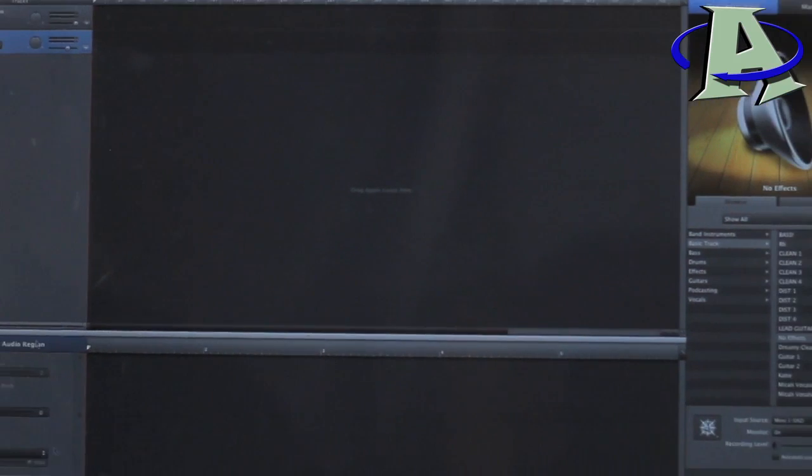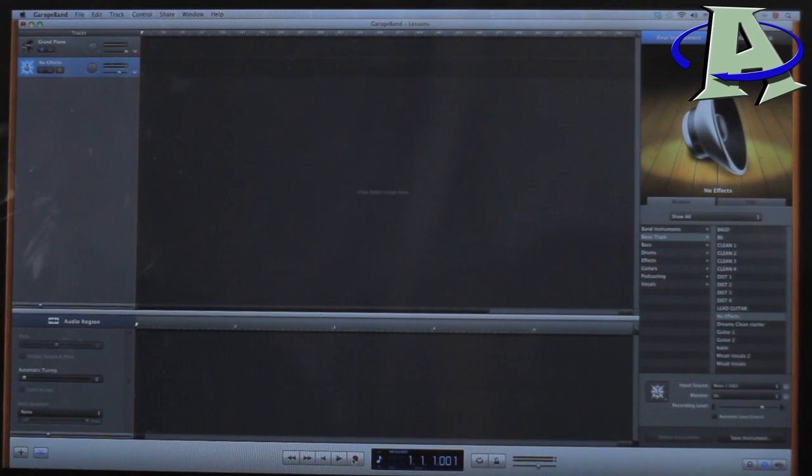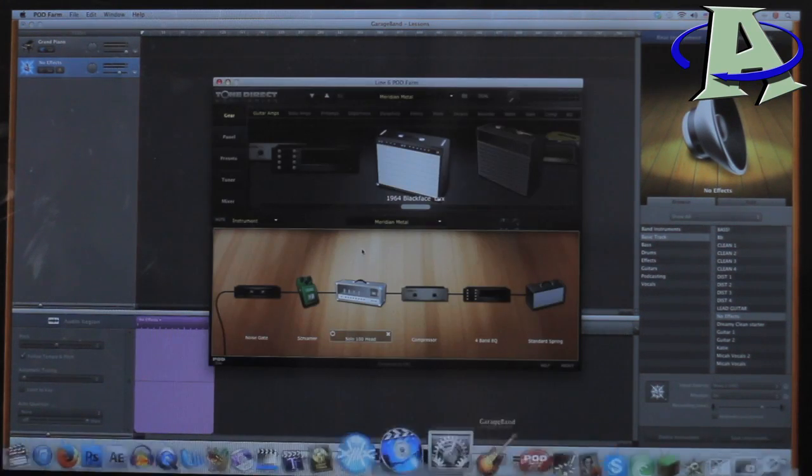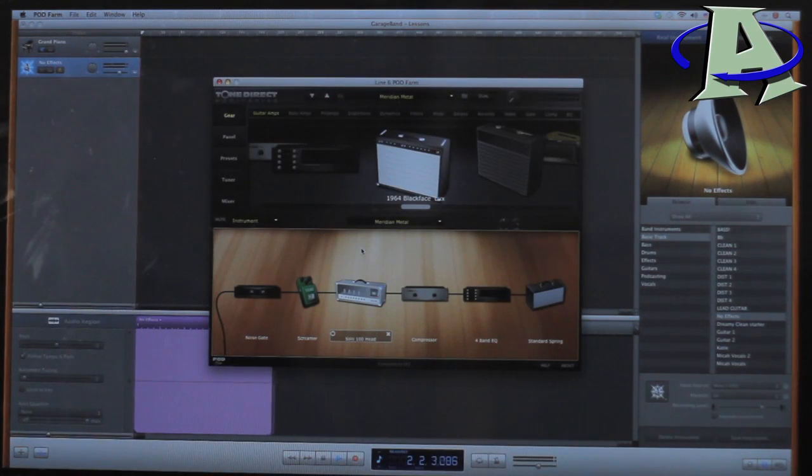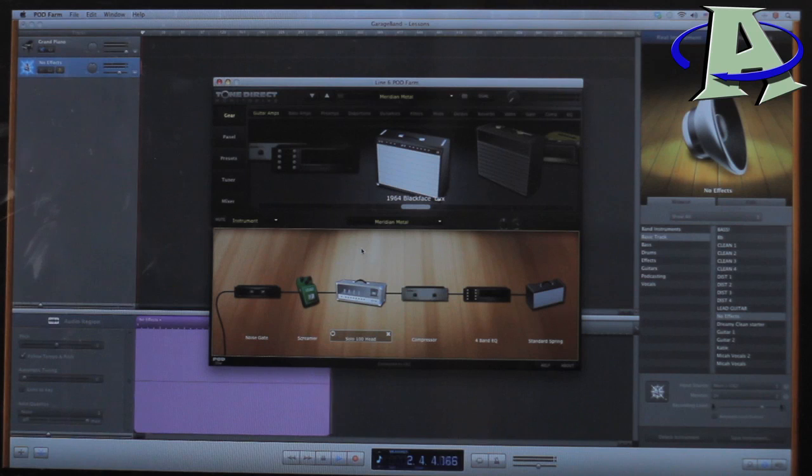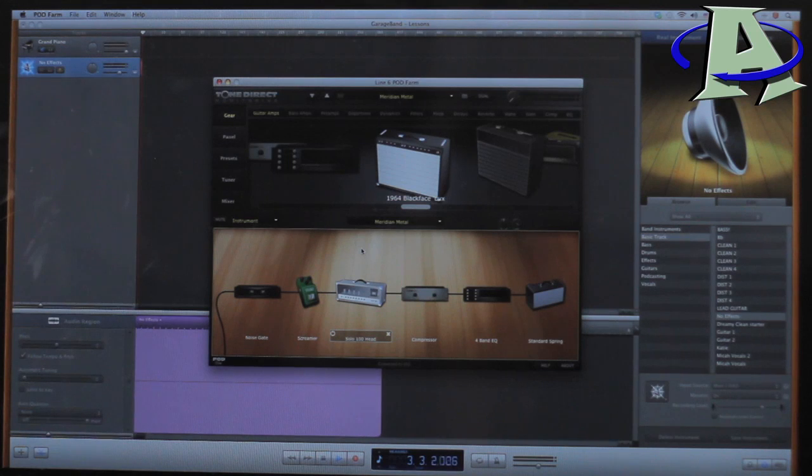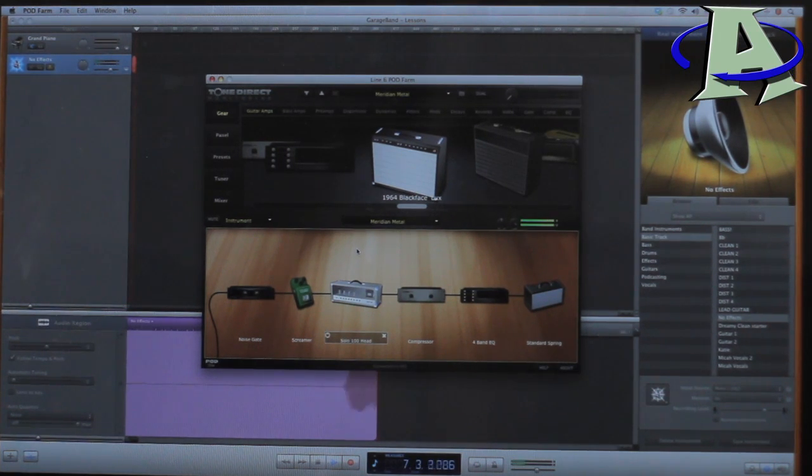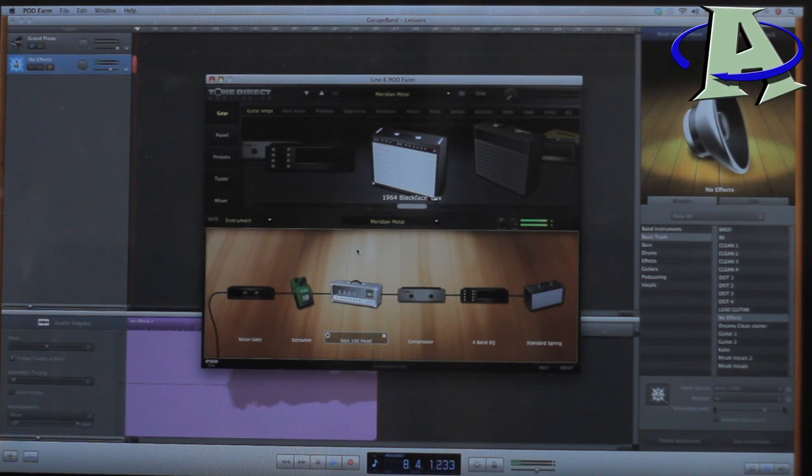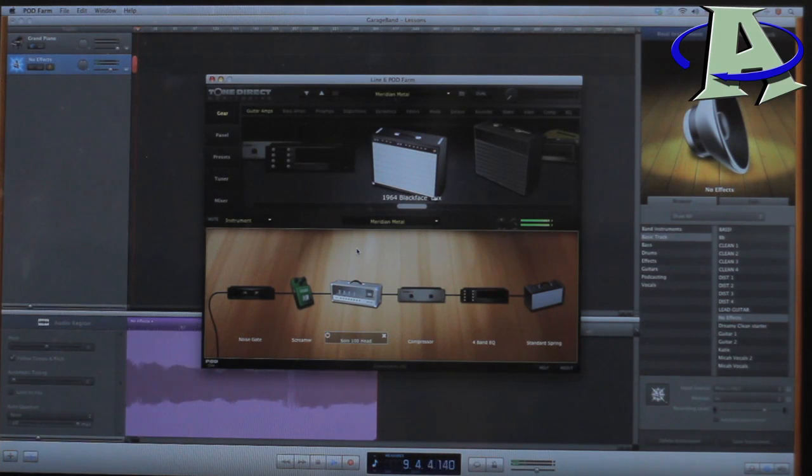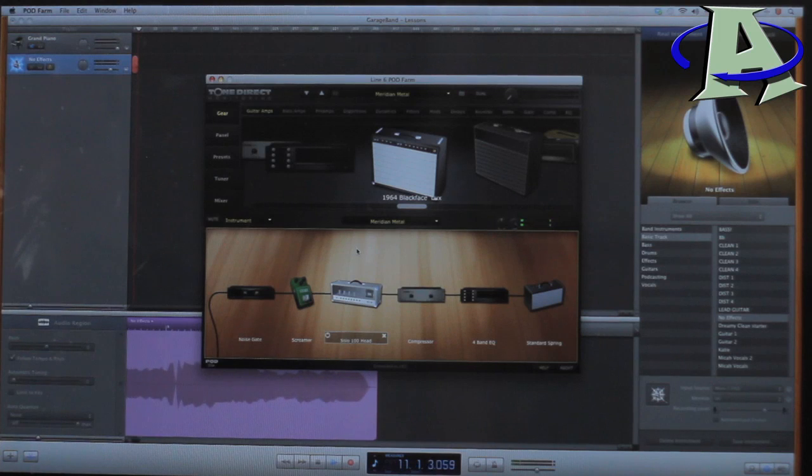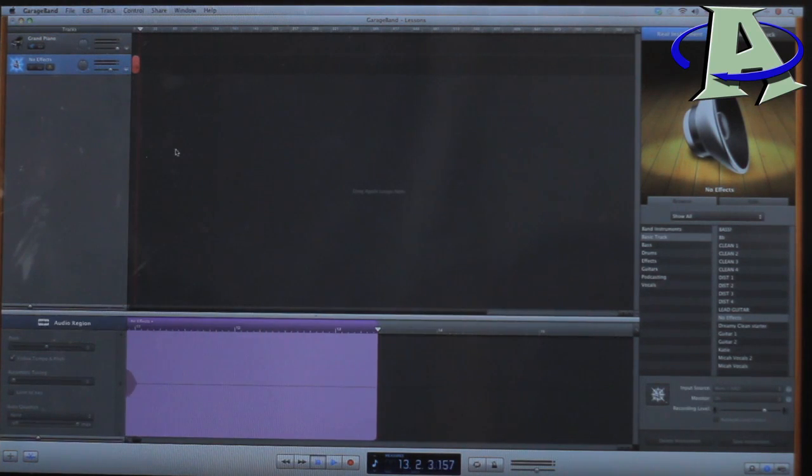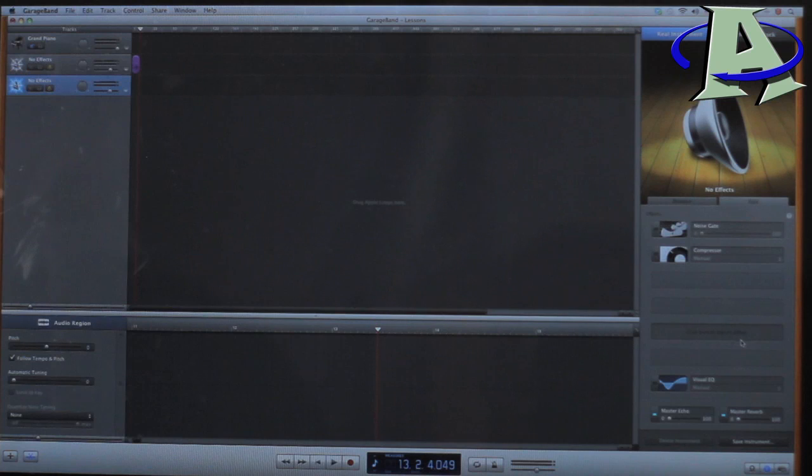This is one setting on here that I used to use. It's called, well it's a preset that I set up, I just called it Metal. And it kind of sounds like... So it's just a basic little sound, it's kind of trebly and stuff, I don't use this one anymore, but I used to quite a bit.